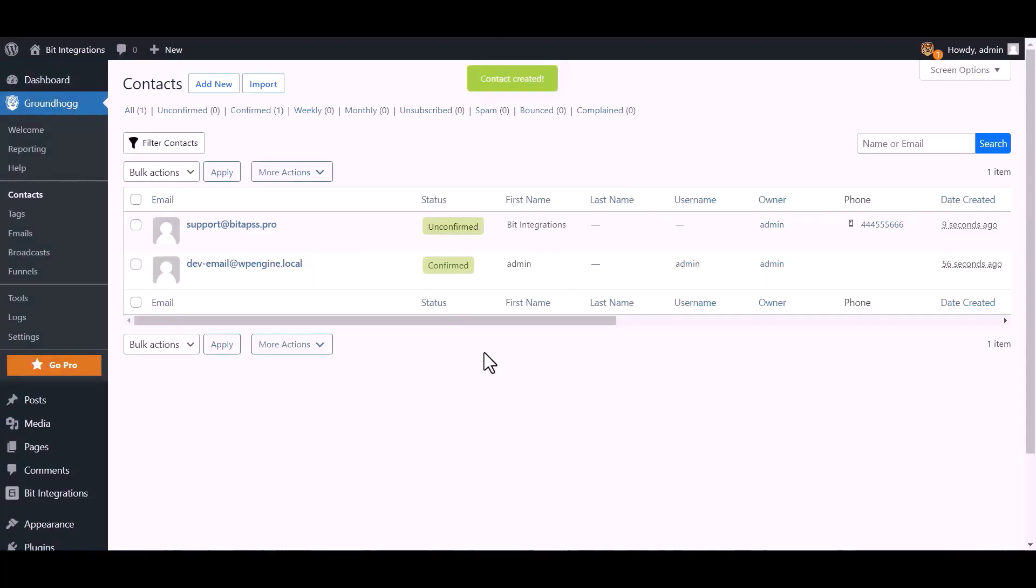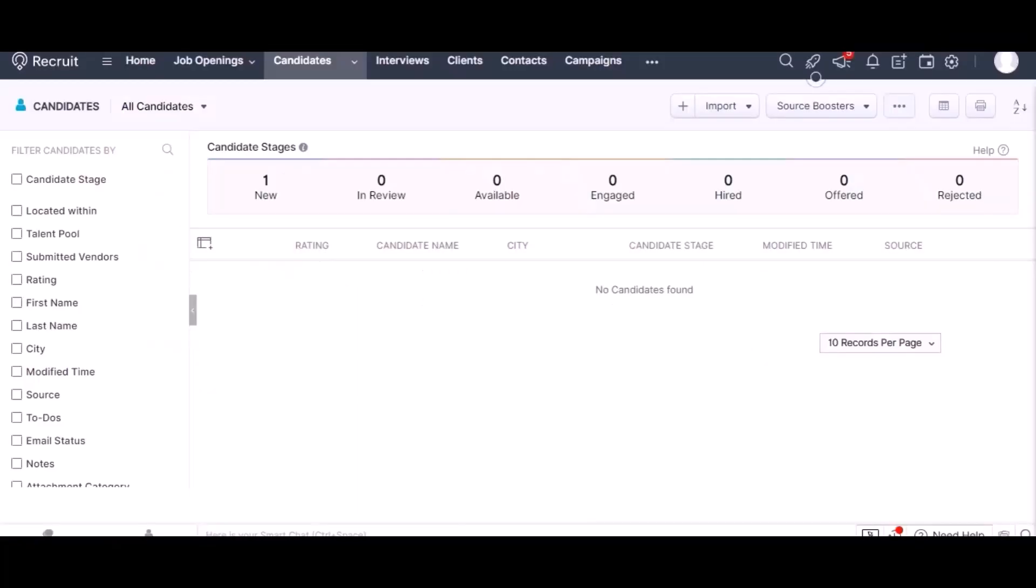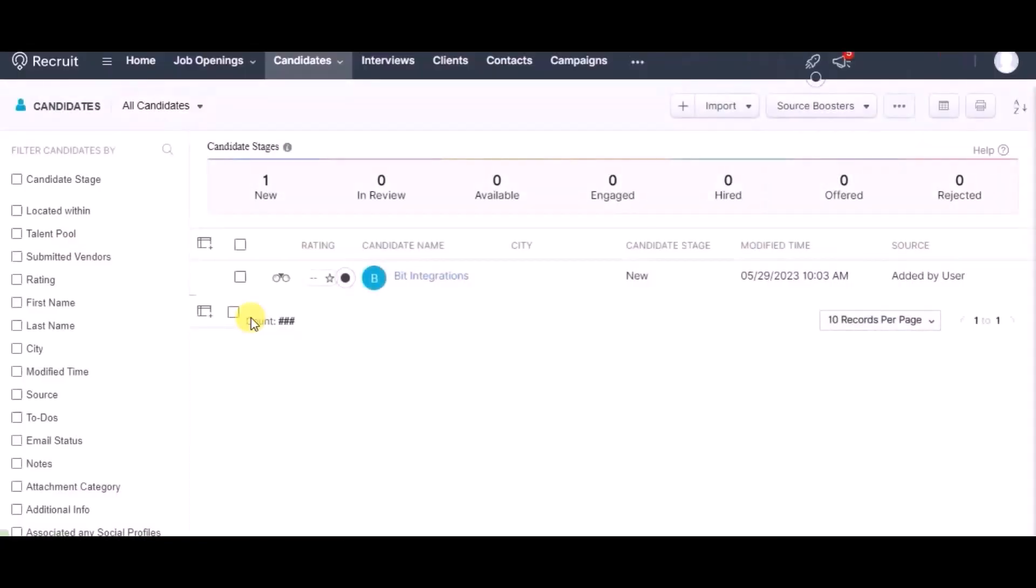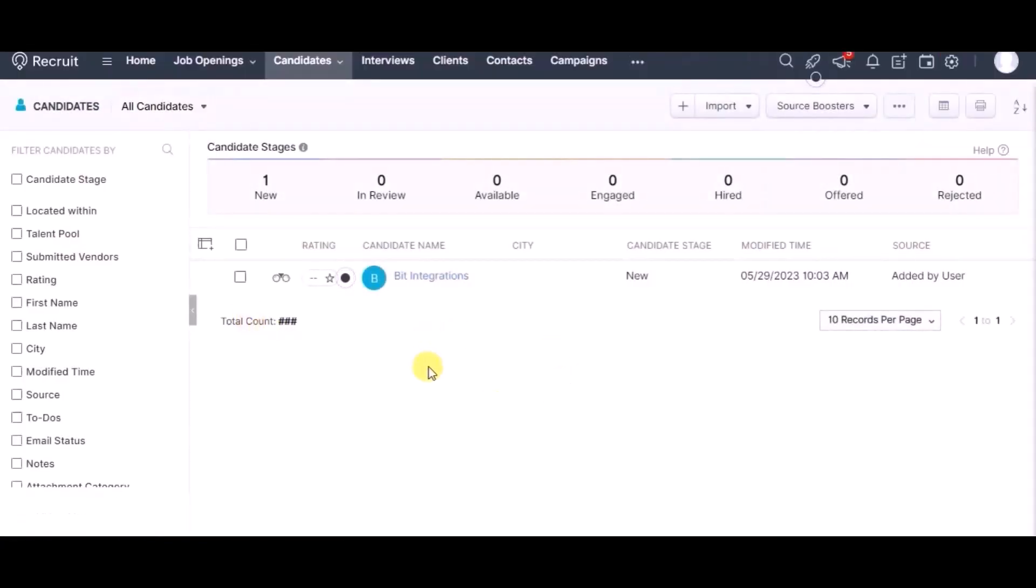Contact created successfully. Let's go to Zoho Recruit and its module. Reload this page. You can see data is created in candidates module.